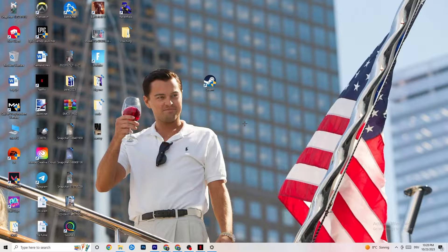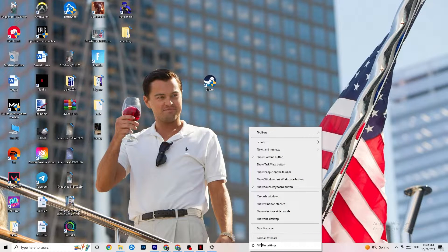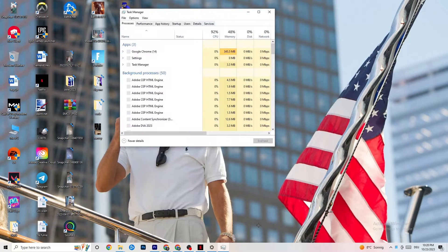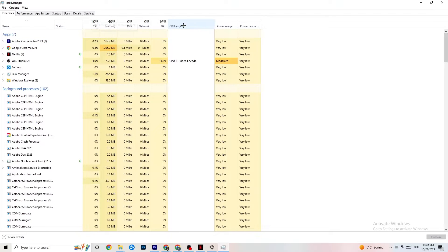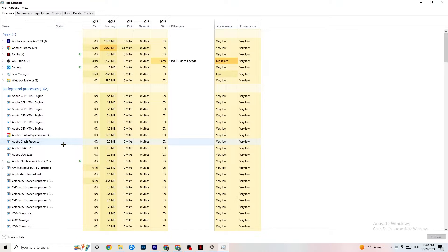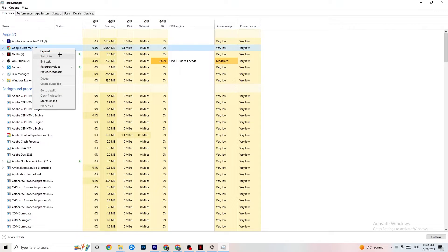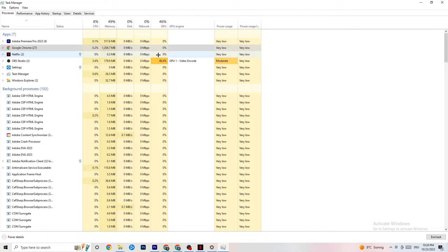If that still doesn't work, open Task Manager by right-clicking your taskbar and selecting Task Manager. Maximize it and go to the Processes tab. Check your CPU and GPU usage — if there's high usage, something is consuming too much performance. Go through your apps and background processes that aren't related to Windows drivers, right-click them, and hit 'End Task.'